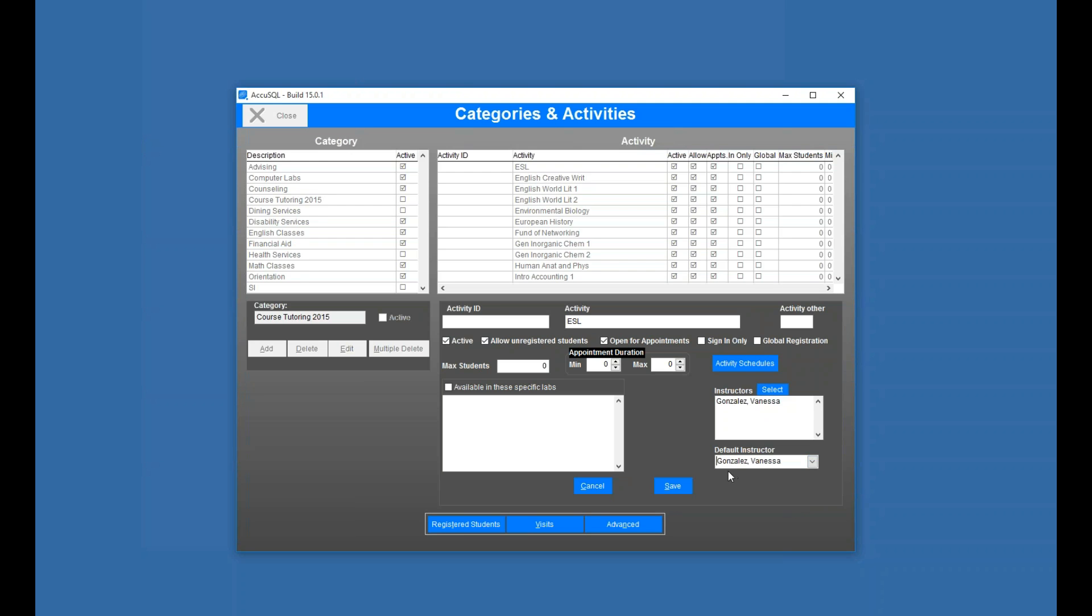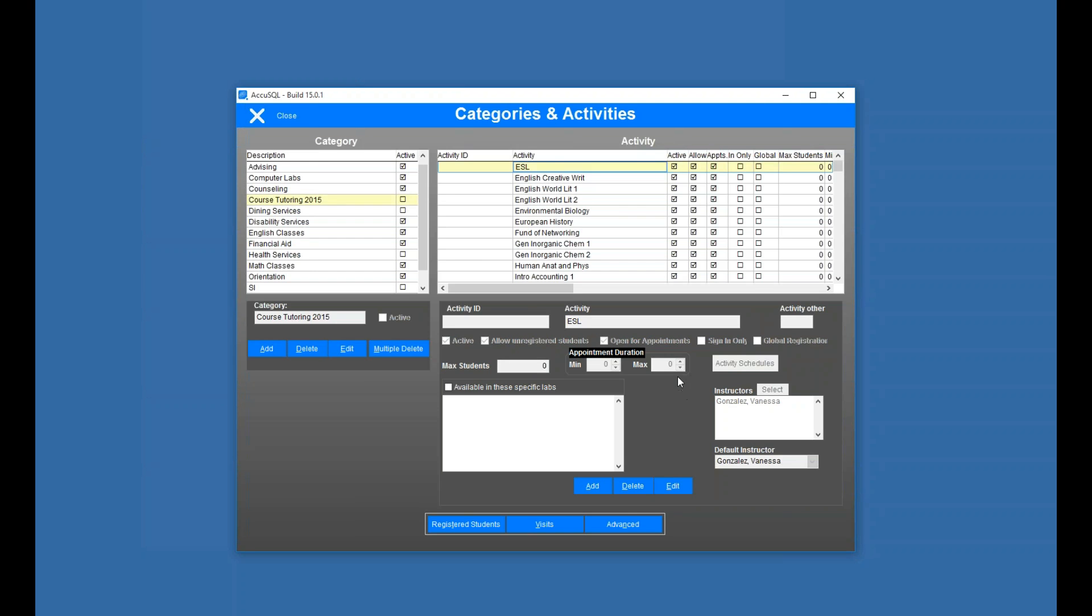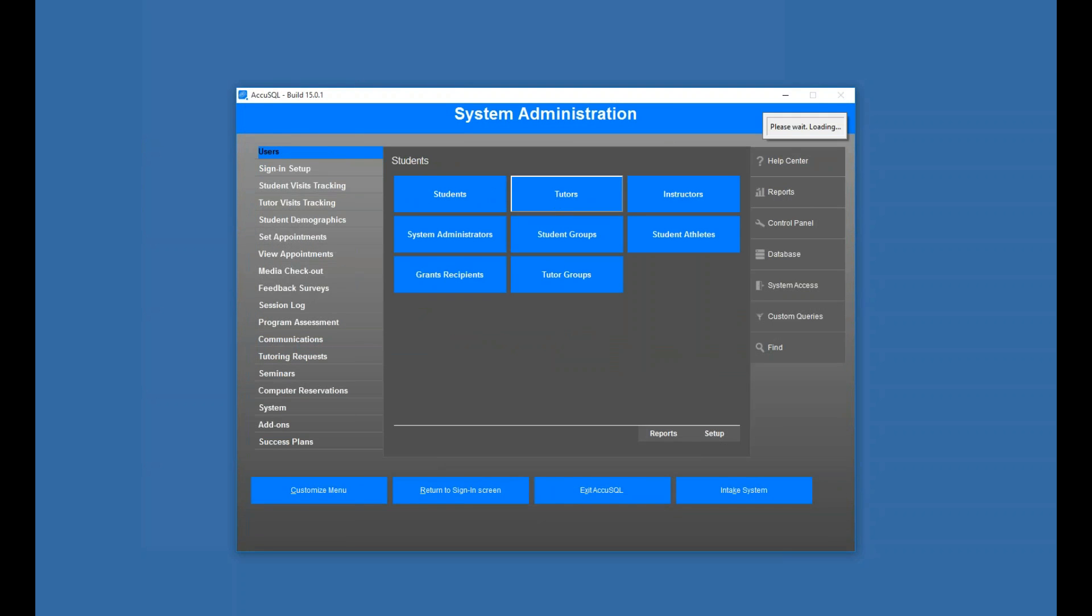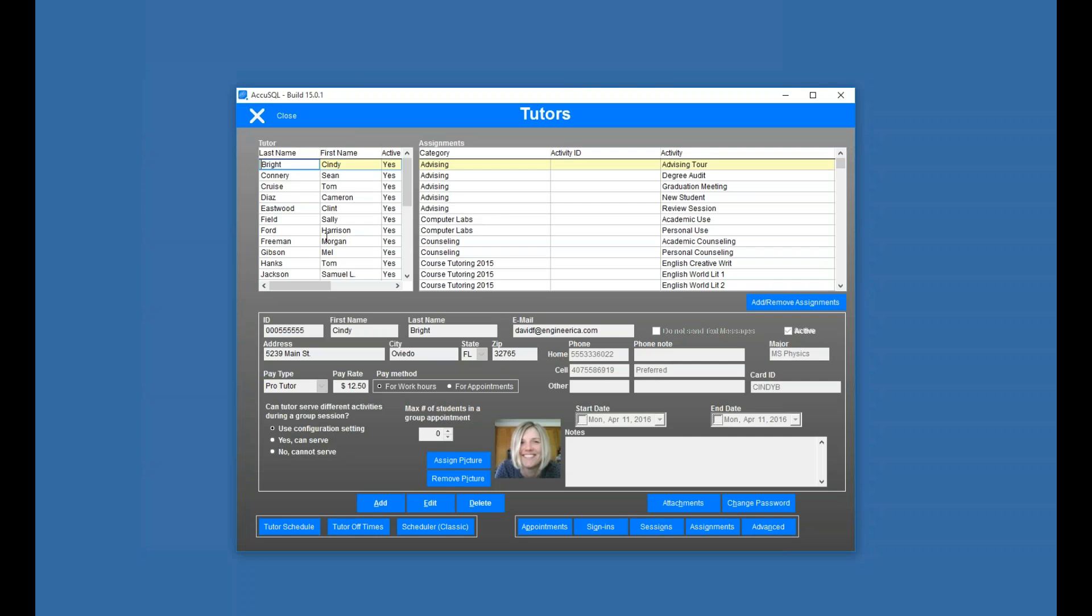And it's Vanessa, so it will be associated with that instructor. But now I've got Vanessa as the instructor for this ESL class. If I've got students picking a tutor at sign-in, well, I need to cover that class.